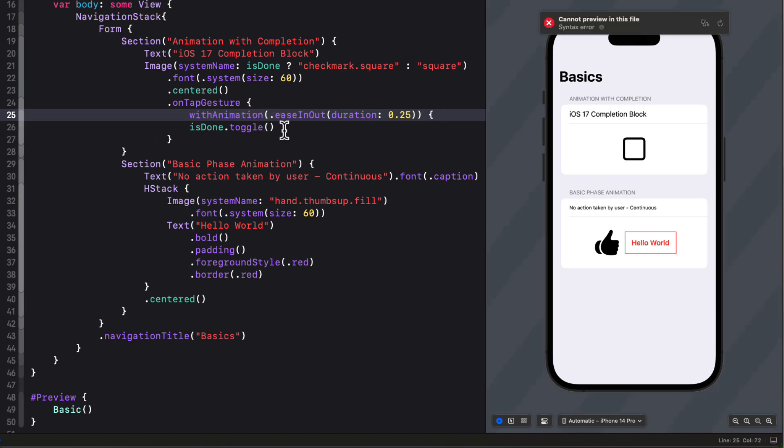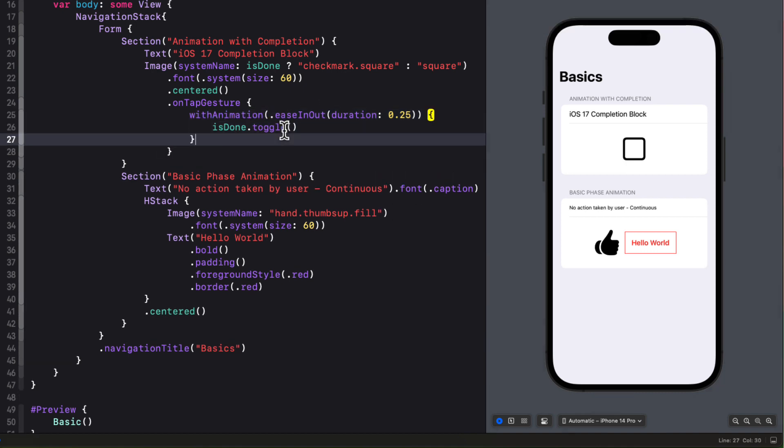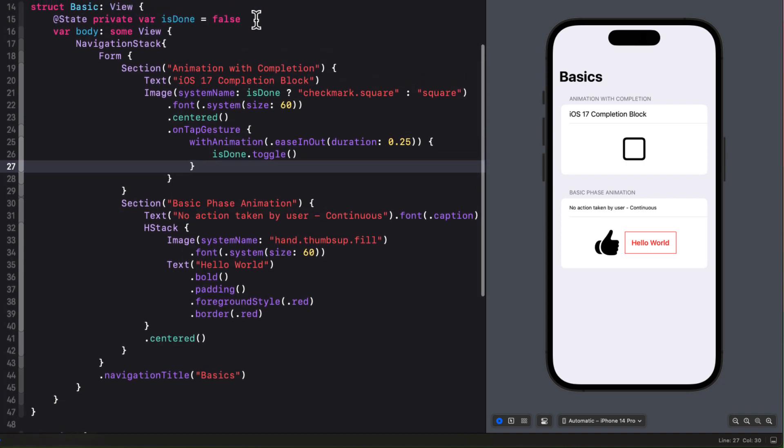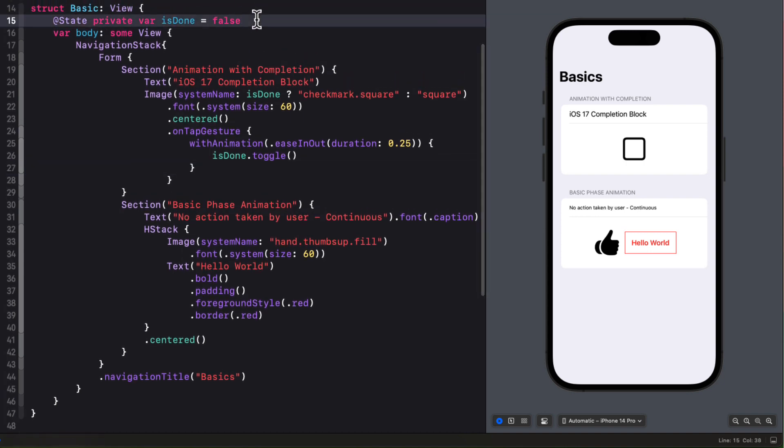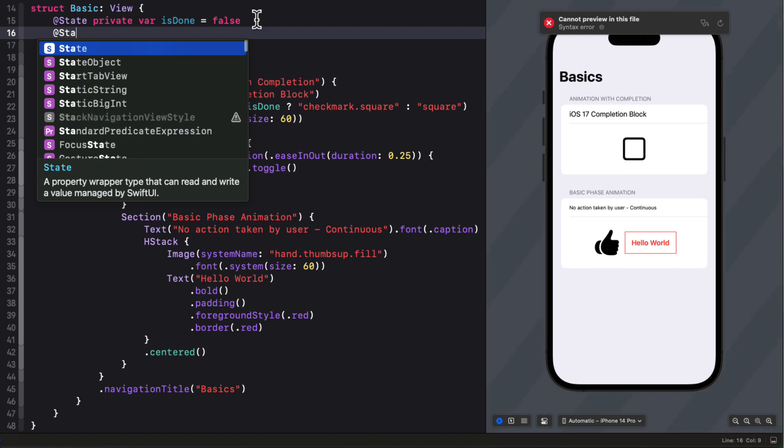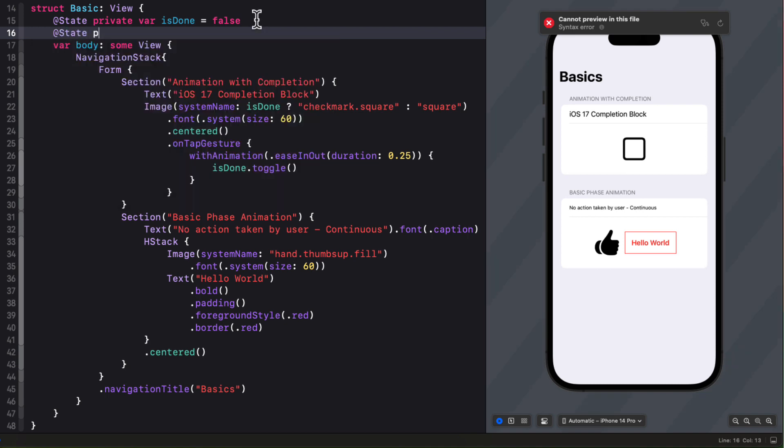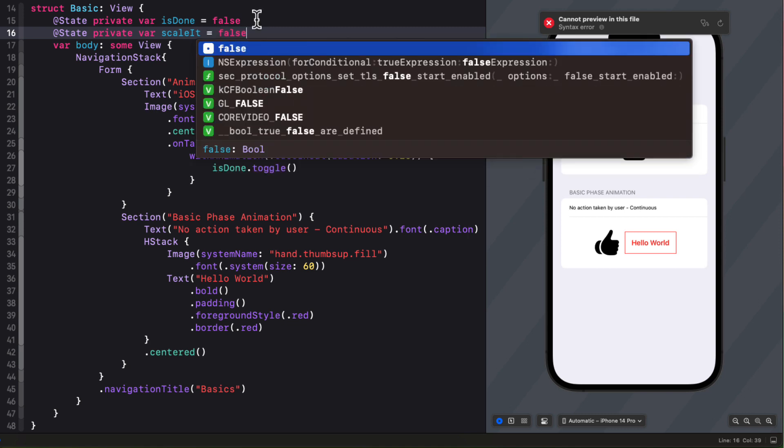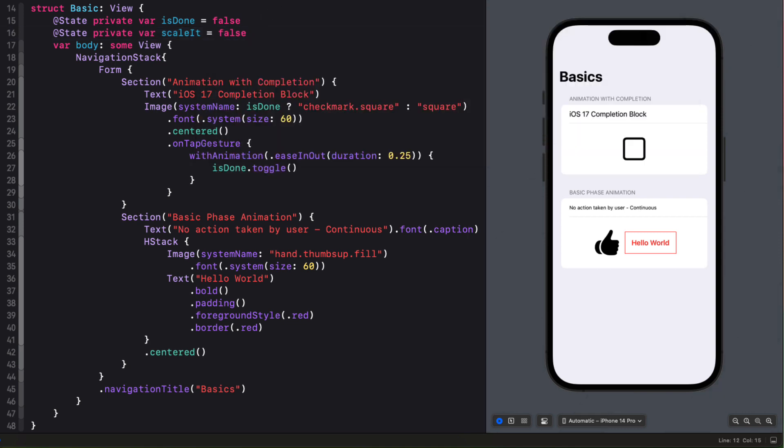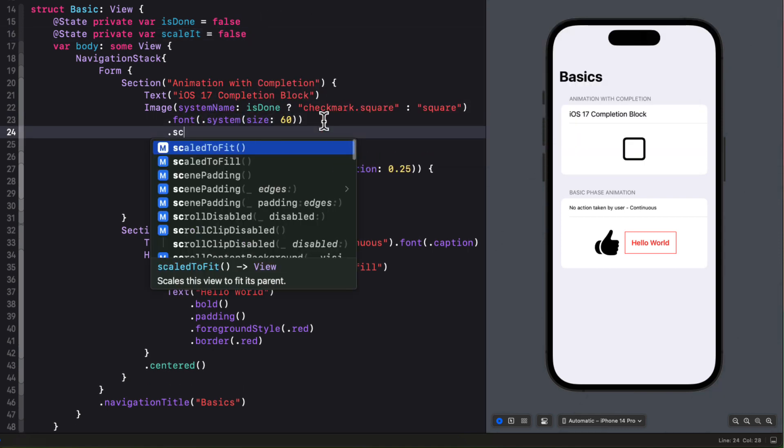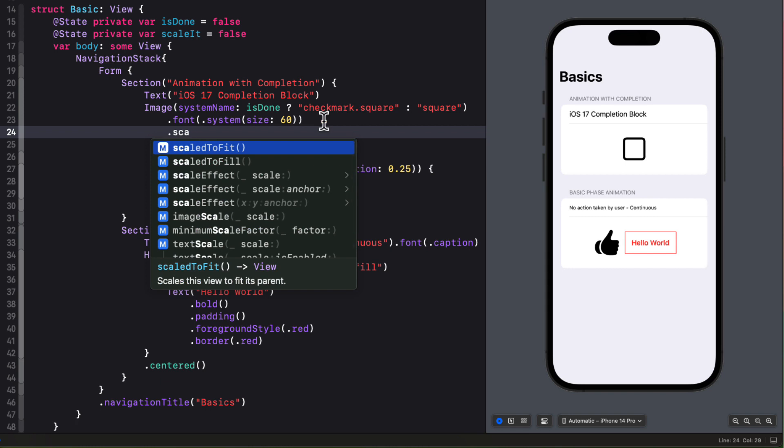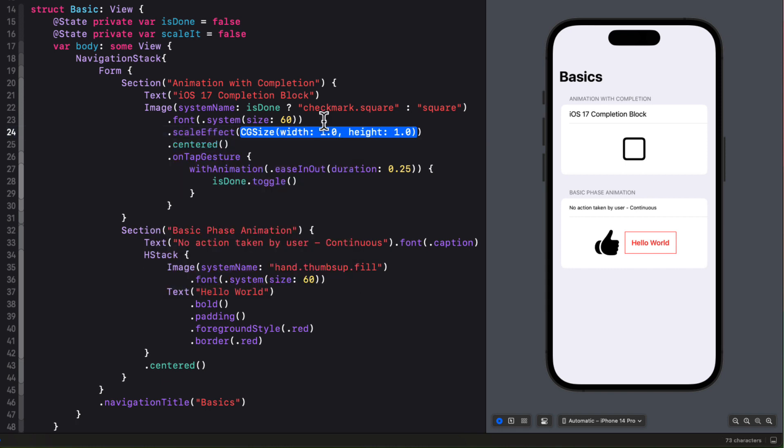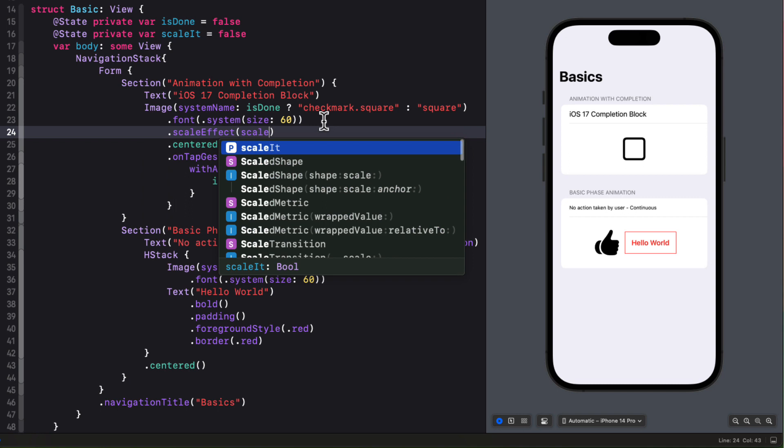Now this is okay and if you've watched my videos on the new symbol effects we could do better. However I want to take a different approach here and introduce you to a new feature introduced in iOS 17. So let's start by adding another state property called scale it and I'll initialize it as false as well. Next I'm going to attach a modifier after the font modifier that will add a scale effect based on the value of scale it.